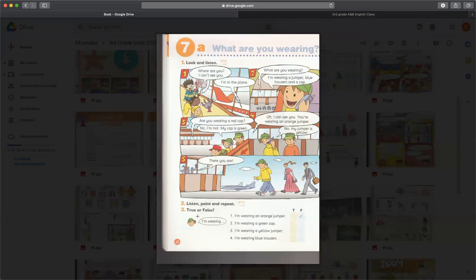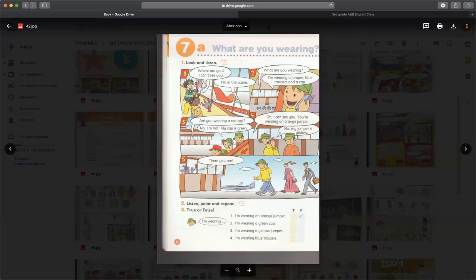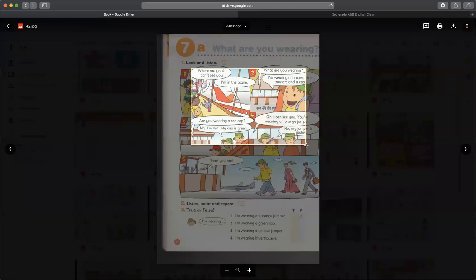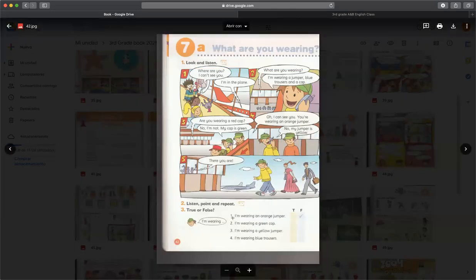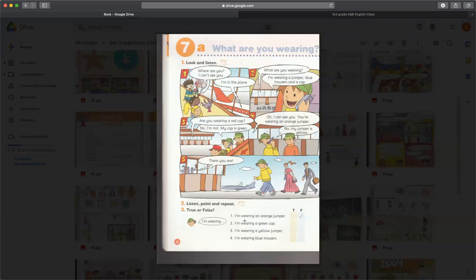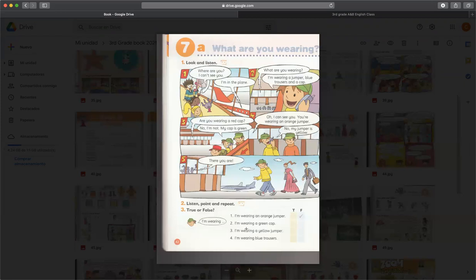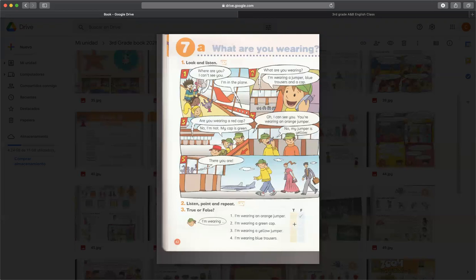Entonces vamos a resolver esta actividad, la actividad número 3, con la información que vimos en la activity number 1. En la número 1 nos ayudaron diciendo que la información que están dando es verdadero o falso. Dice que este muchacho está vistiendo con un jumper orange. Entonces lo que es falso porque su jumper era yellow, no era orange. Y así ustedes van a tener que indagar si lo que están diciendo o afirmando en cada una de estas está bien o está mal, está de manera correcta o está de manera incorrecta, está verdadero o está falso lo que están diciendo ahí.